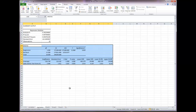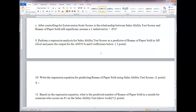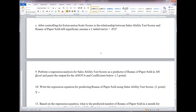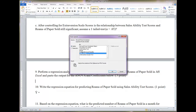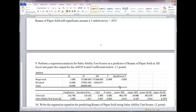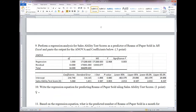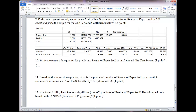Hit Control+C — the dancing line confirms we've copied — then paste it into the lab document on a new page (hold Control and hit Enter). Paste special. Now let's interpret this. Number 10 says: write the regression equation for predicting reams of paper sold using sales ability test scores. This is in the form ŷ = bx + a. The coefficient b is for the independent variable.